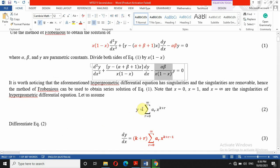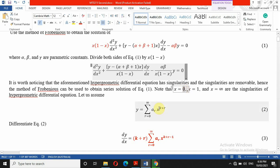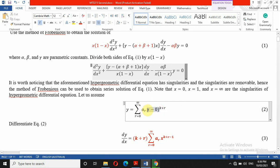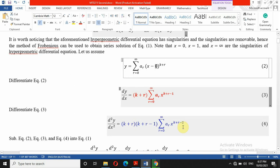Since we have a regular singular point, that means we can use a series solution. We assume the solution is a sum from 0 to infinity of a_r · x^(k+r). Don't forget that because x equals 0 is our singular point, this is actually x minus 0. When you differentiate once, k plus r comes down and you subtract one from the power. Differentiating a second time gives k plus r times (k plus r minus 1), then subtract one from the power.